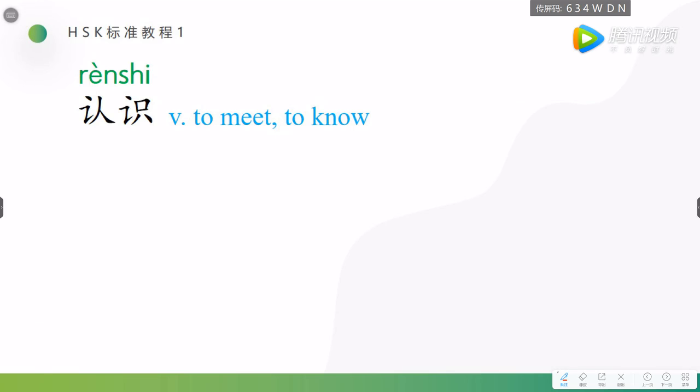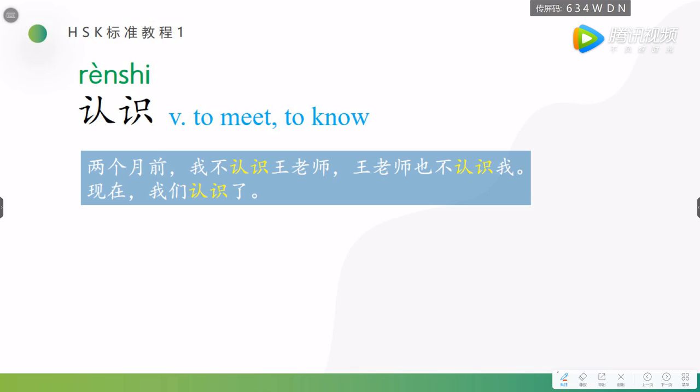The first word, 认识. 认识. See, the second chapter is the neutral term. 认识 is a verb, means to meet, to know. Let's look at how to use it.